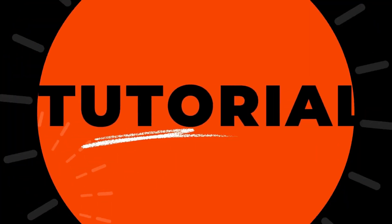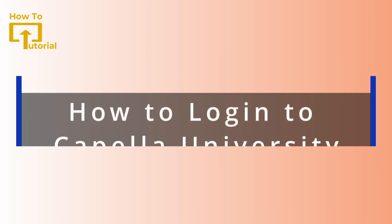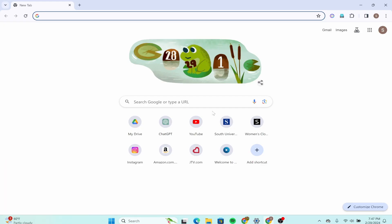Hello guys, welcome back to our channel. In today's video, I'm going to show you how to log into Capella University. First, you need to open your Google Chrome web browser or any other browser if you prefer.